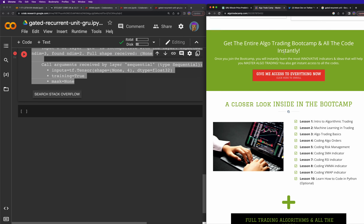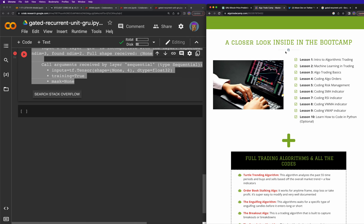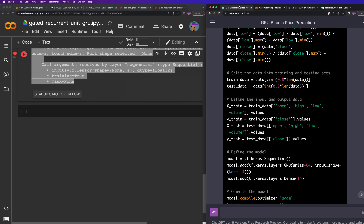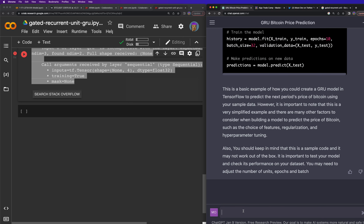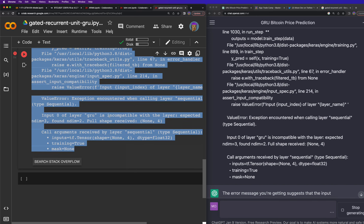If you want to learn everything I know, I have an algo trade camp that actually teaches you how to algo trade. At a minimum make sure to follow me on Twitter. Going back to ChatGPT: I typed 'this is my error, how do I fix it? Just show me the code that needs to be fixed — don't write the entire code again.' Then I pasted in the error.